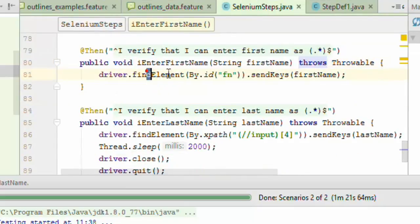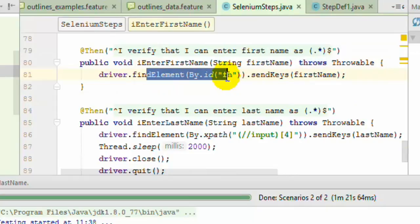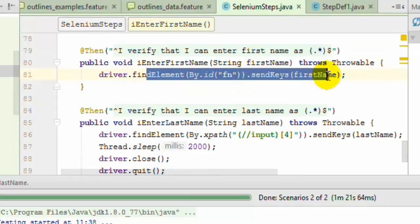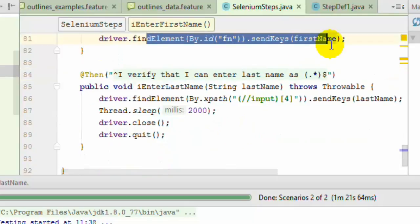Then we use the Selenium findElement method where we are finding the first edit box using the id attribute fn and setting the first name.